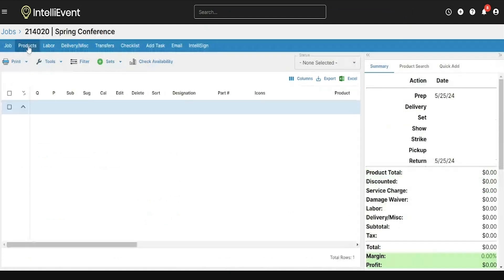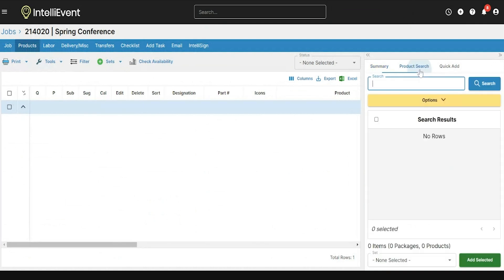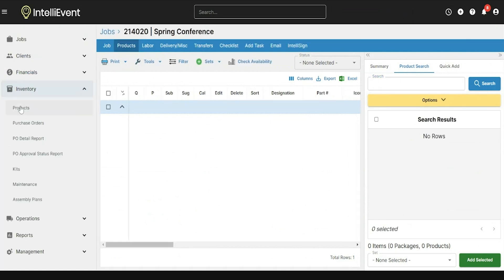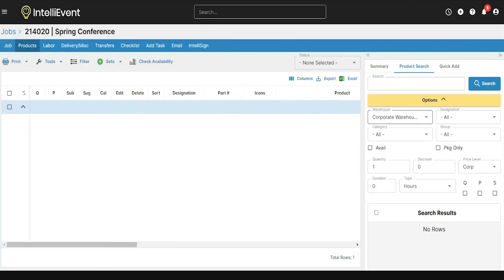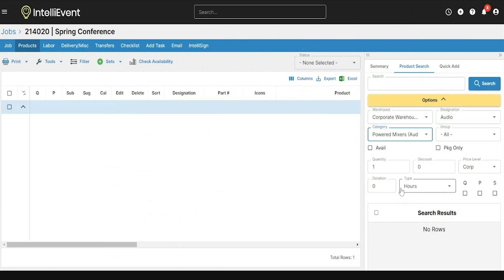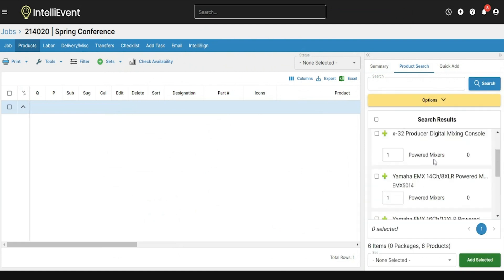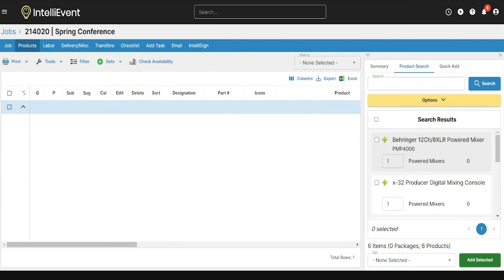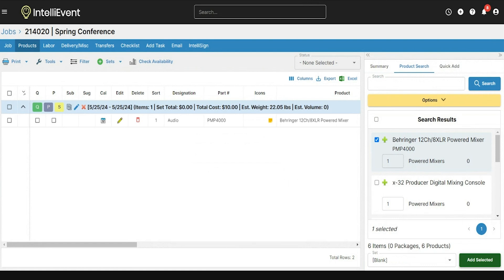Going into the Products tab, there are two ways to add products to a job: the product search or the quick add. The product search lets you search through your inventory set up in the inventory and products window, using the Options drop-down to select designations and categories. Once I click Search, I'll see all results matching that criteria. I can add products using the plus sign to open an editor window, by clicking the item and using Add Selected, or by simply dragging and dropping the item to the job. I'll use Add Selected to add this product — once it appears on the grid to the left, the product has been added.